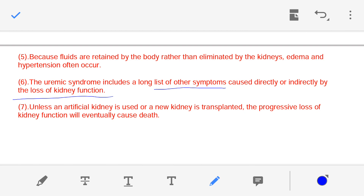The treatment for uremia is to place the patient on an artificial kidney. In the artificial kidney procedure, hemodialysis is performed. The artificial kidney is a machine, and hemodialysis is the treatment technique by which nitrogenous waste can be removed. Kidney transplantation is also a good option to treat uremia.